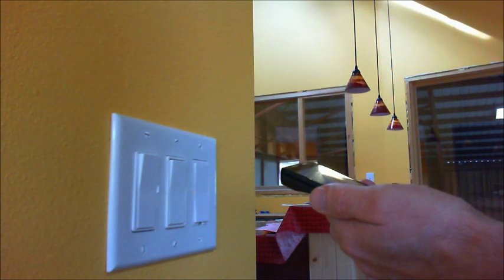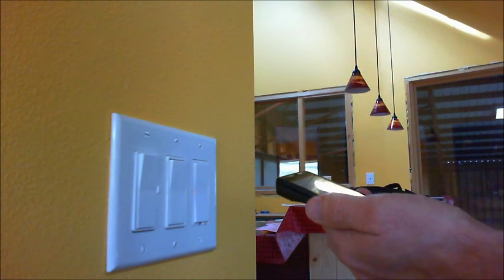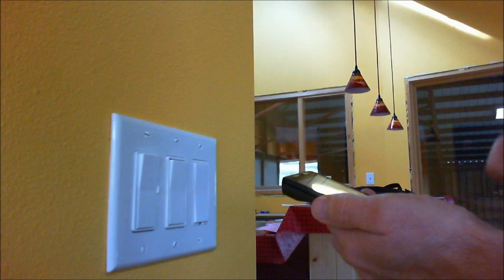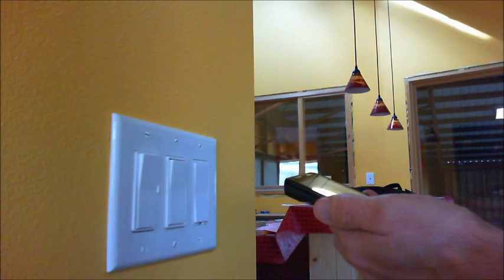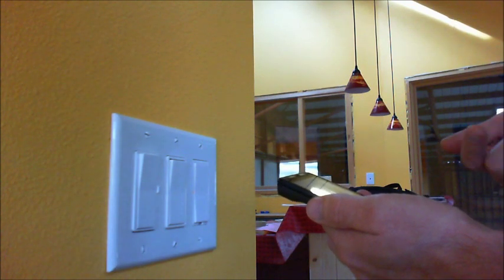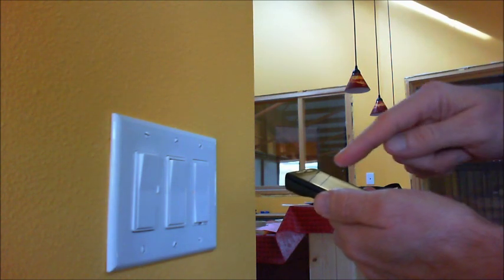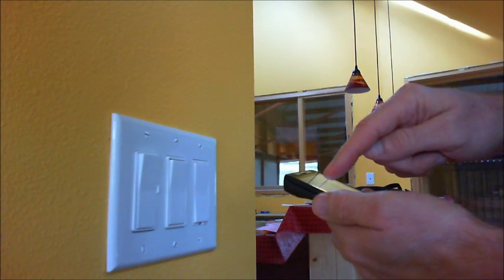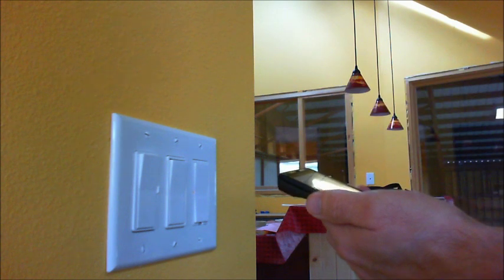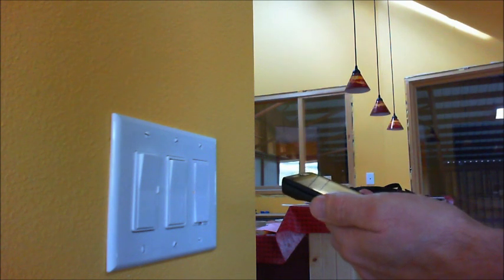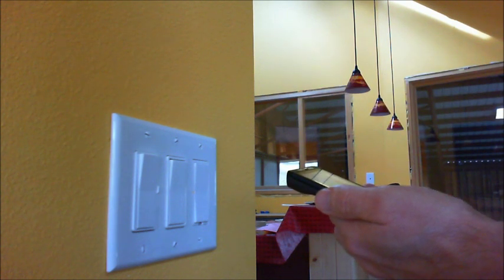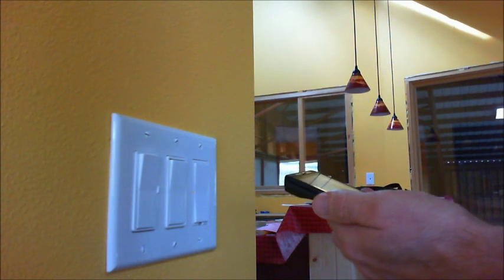So you can see that she's turned the lights off. And again, obviously this can work from anywhere—you don't have to be on your Wi-Fi network or anything. I'll turn them back on again. Turn on the lights.